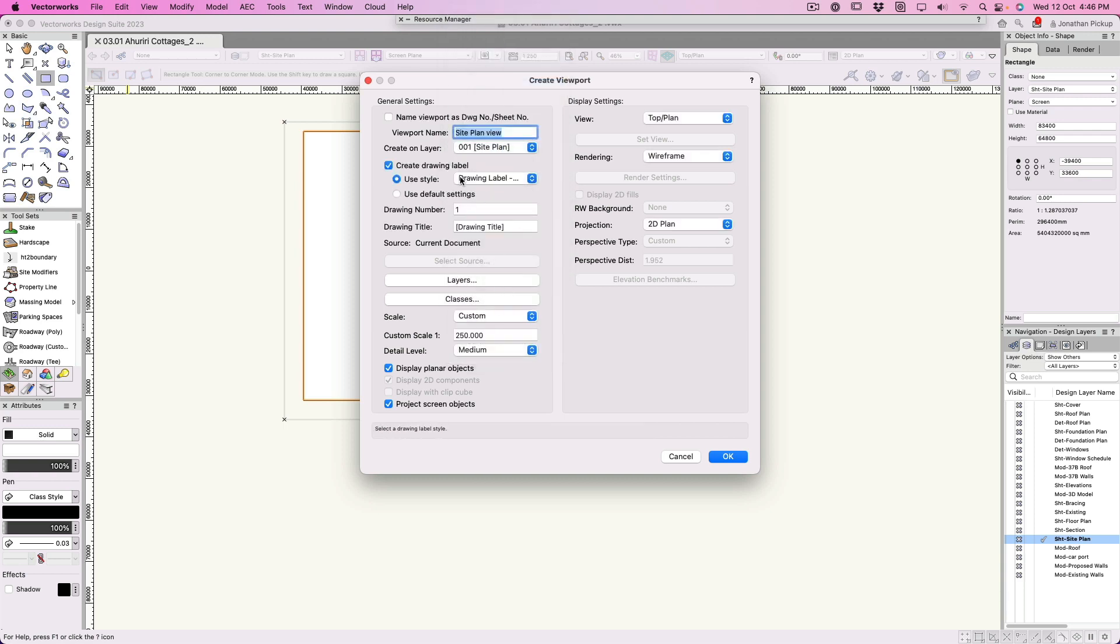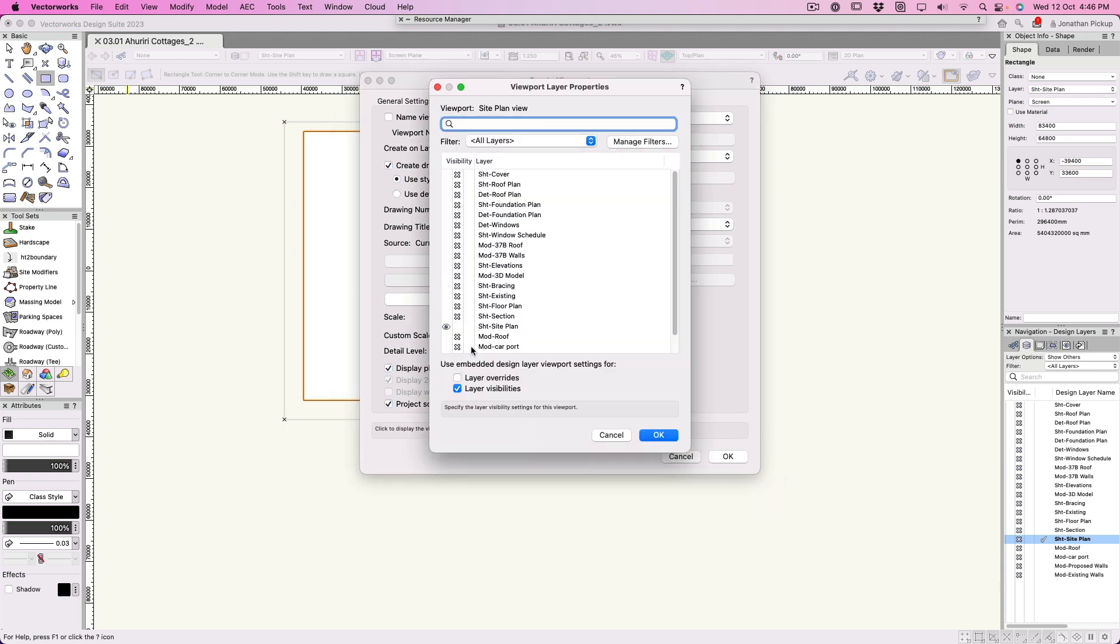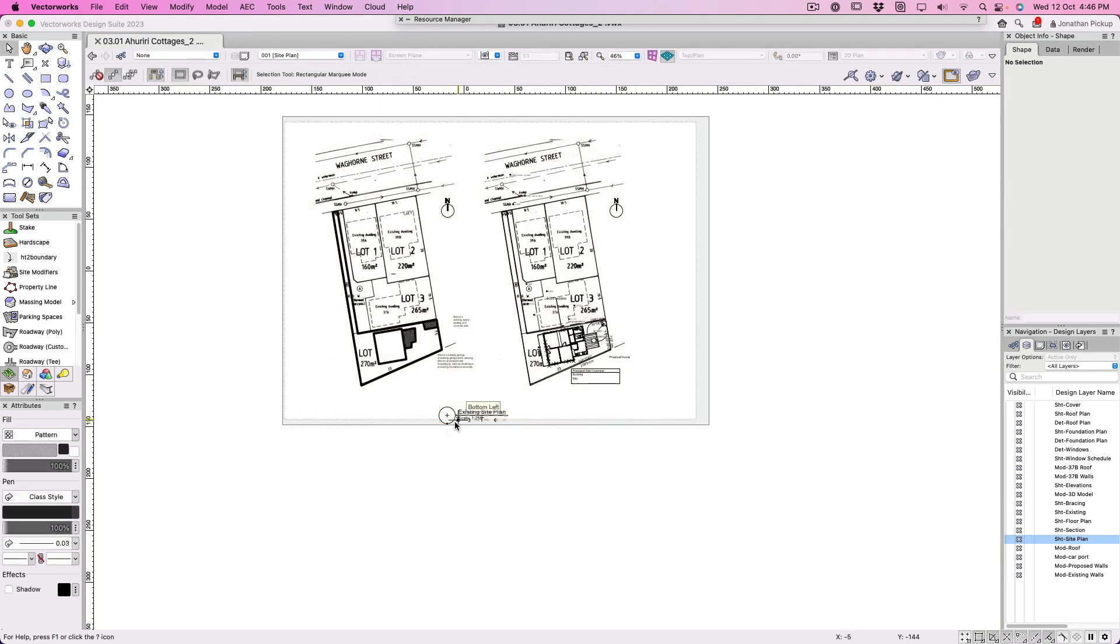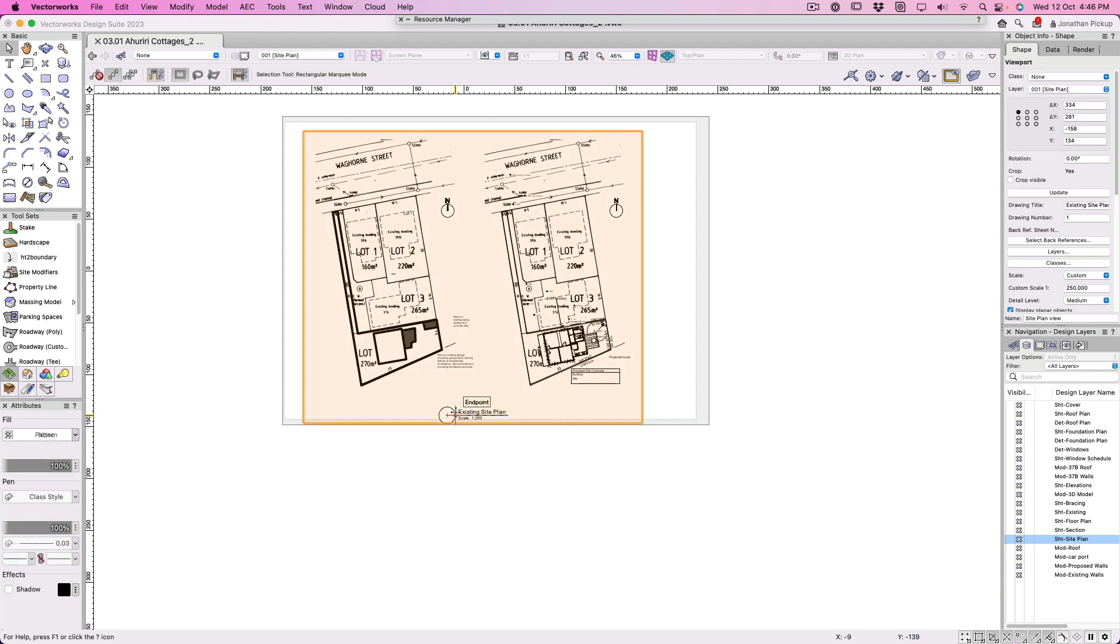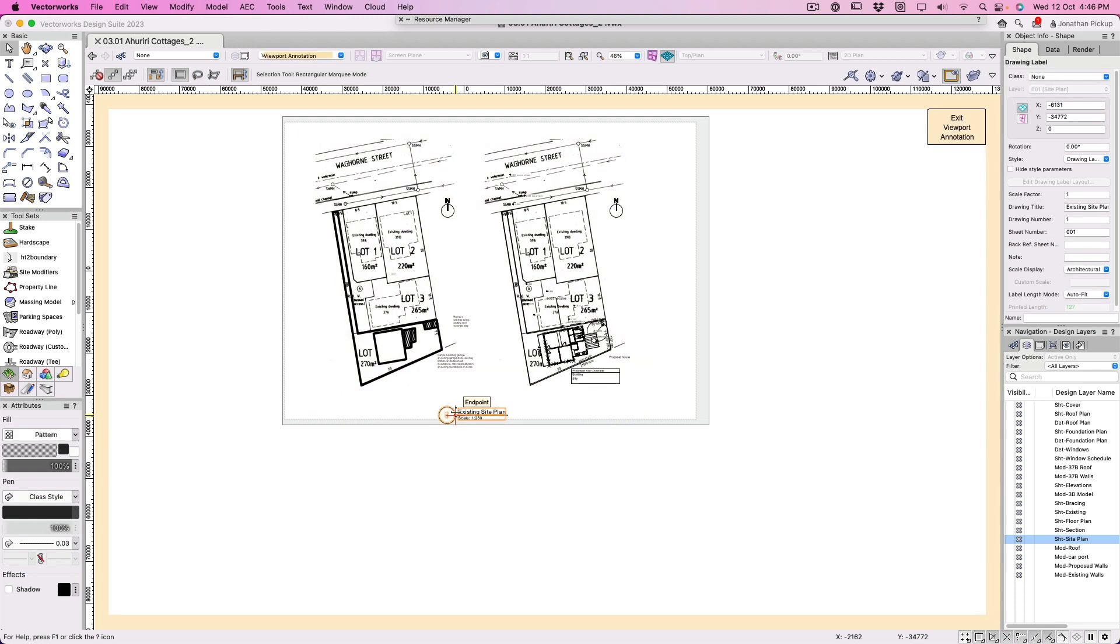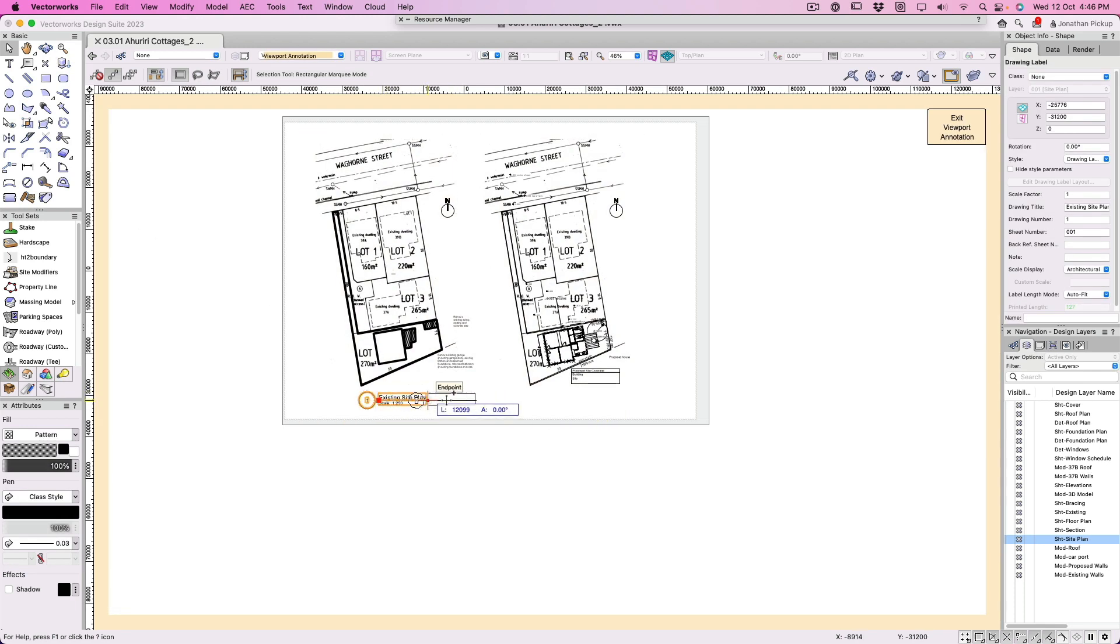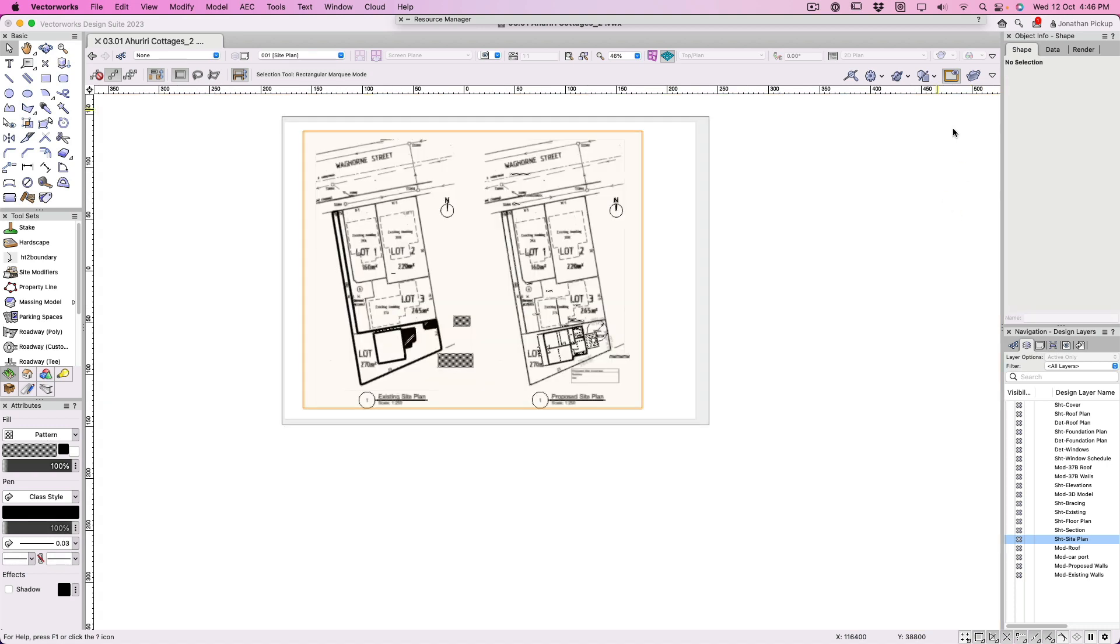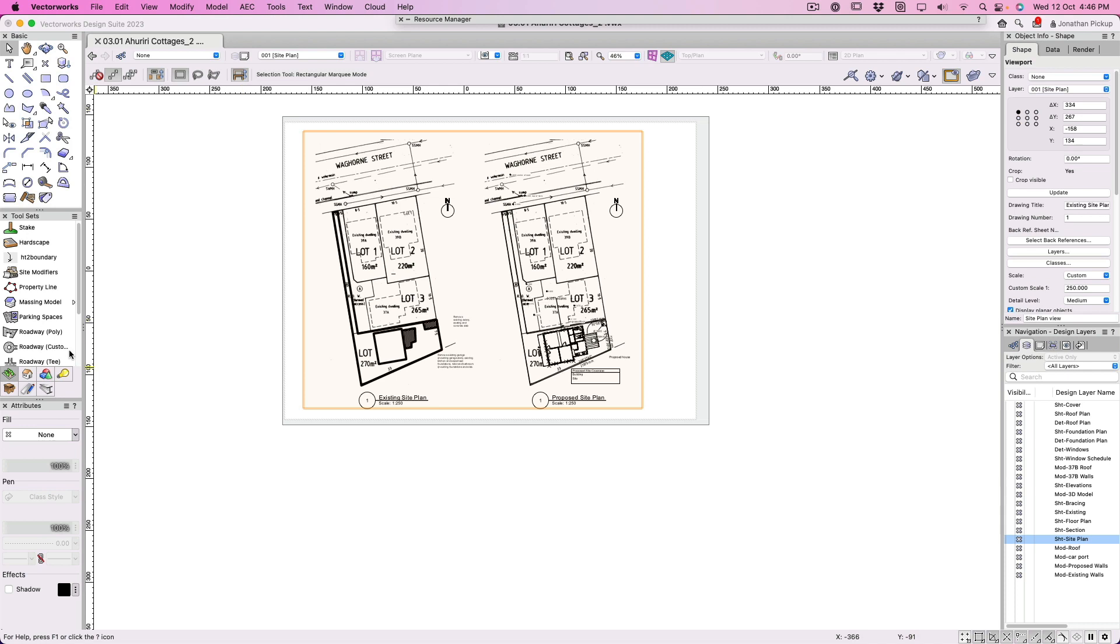I'm going to create a viewport, this one's going to be called my site plan viewport. It's going to go on my site plan sheet layer. I'm going to create a label and its drawing title is going to be existing site plan. We want to see just the one. We might have to play with the classes but we'll see. So there it is, the scale's a bit weird, it's 1 to 250. I'm going to drag a copy of that across here and that one is going to be proposed site plan.